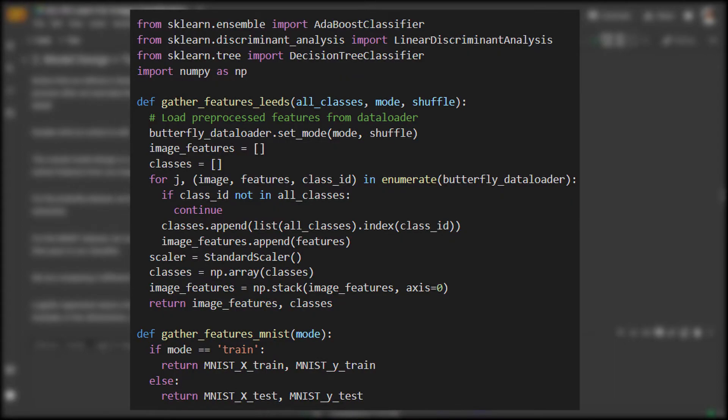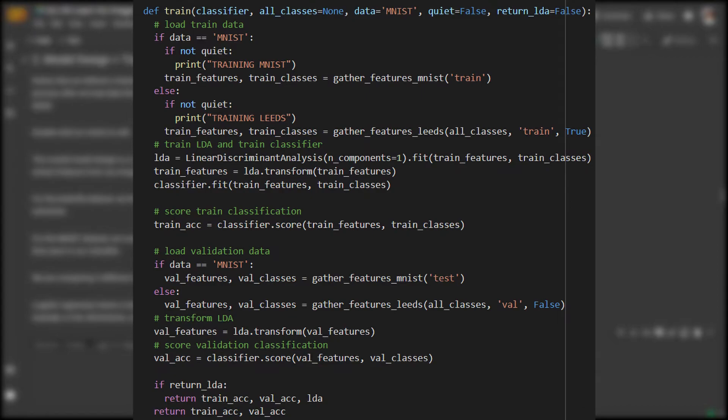We'll train these as we discussed earlier, first grabbing the processed images, performing LDA to generate features, and then fitting our classifier to the model. Evaluation happens by first transforming the validation set on the same LDA network we fit on our training data before classifying it with our learned classifier.